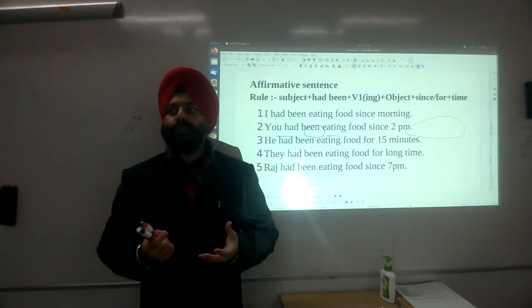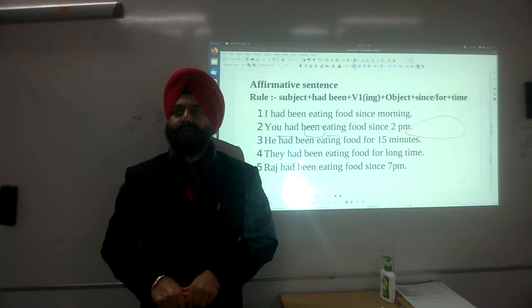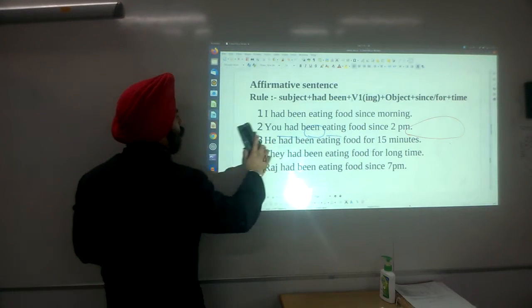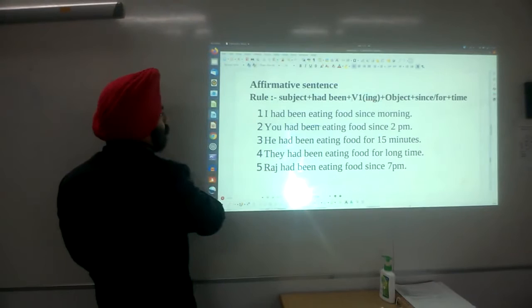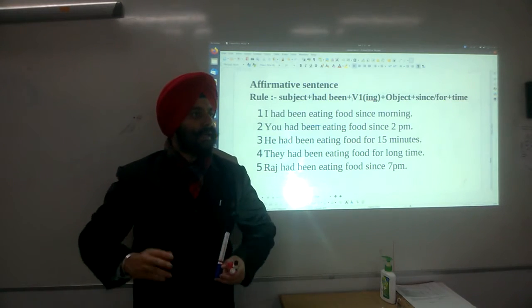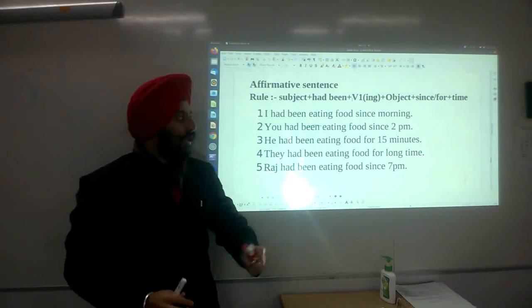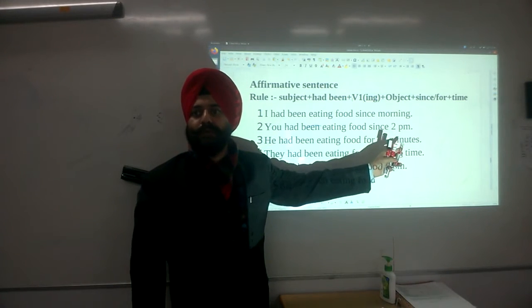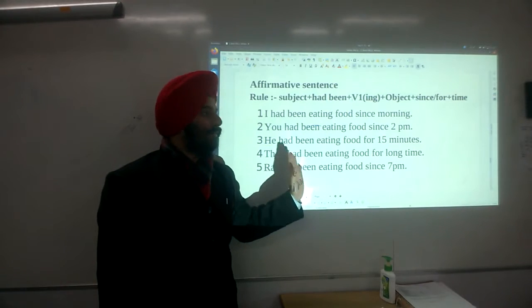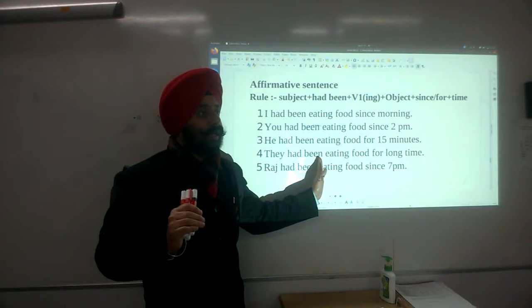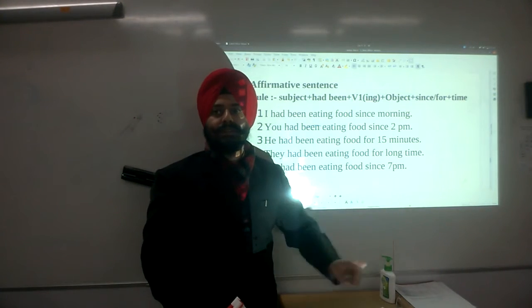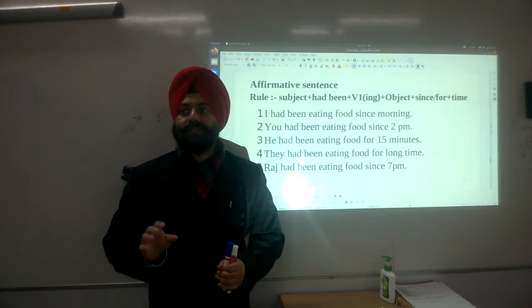More affirmative examples: You had been eating food since 2 pm — so '2 pm' is a particular time, so we use 'since'. He had been eating food for 15 minutes — 15 minutes is not a particular point in time, so we use 'for'. They had been eating food for a long time. Raj had been eating food since 7 pm. This is the affirmative rule.